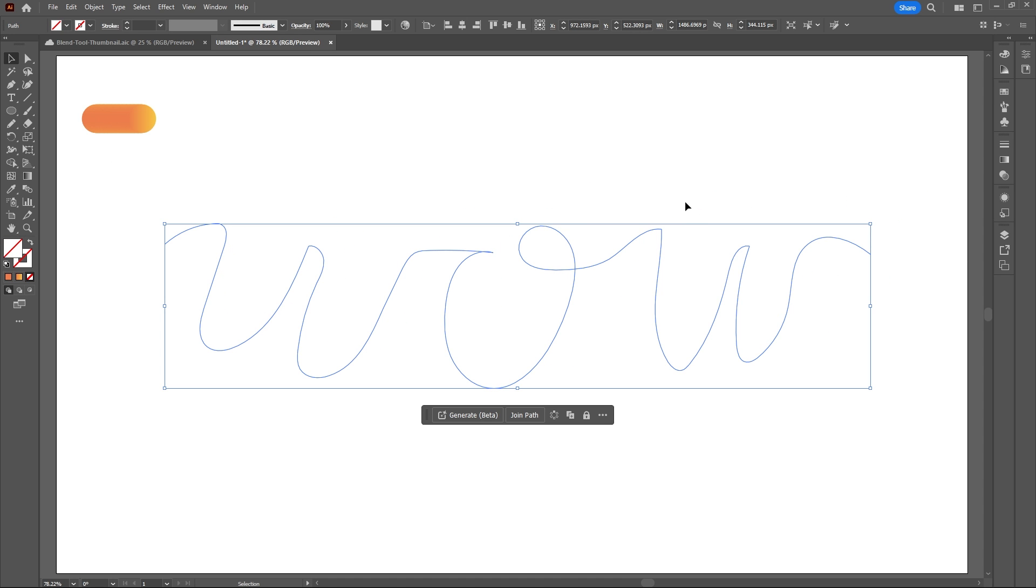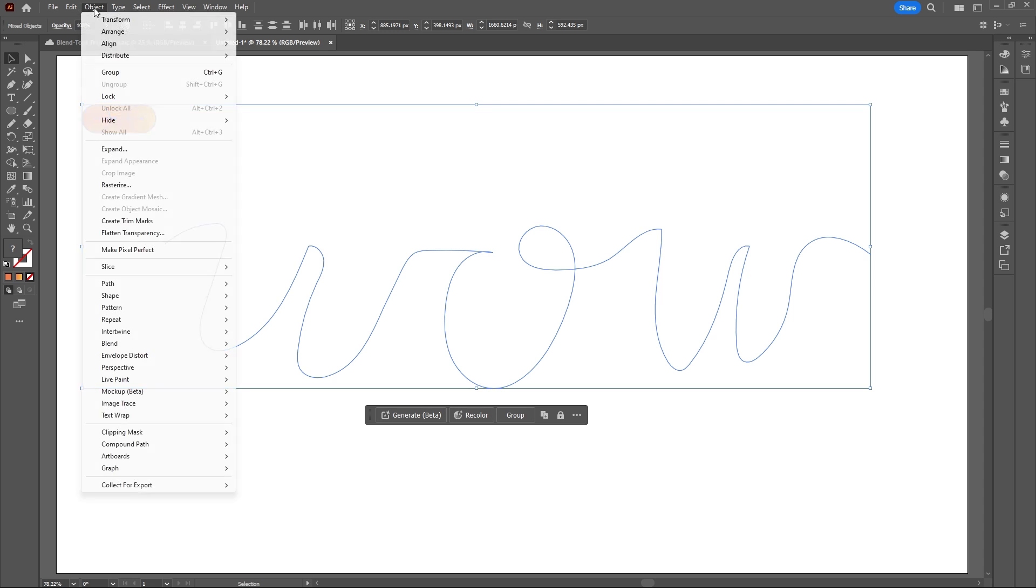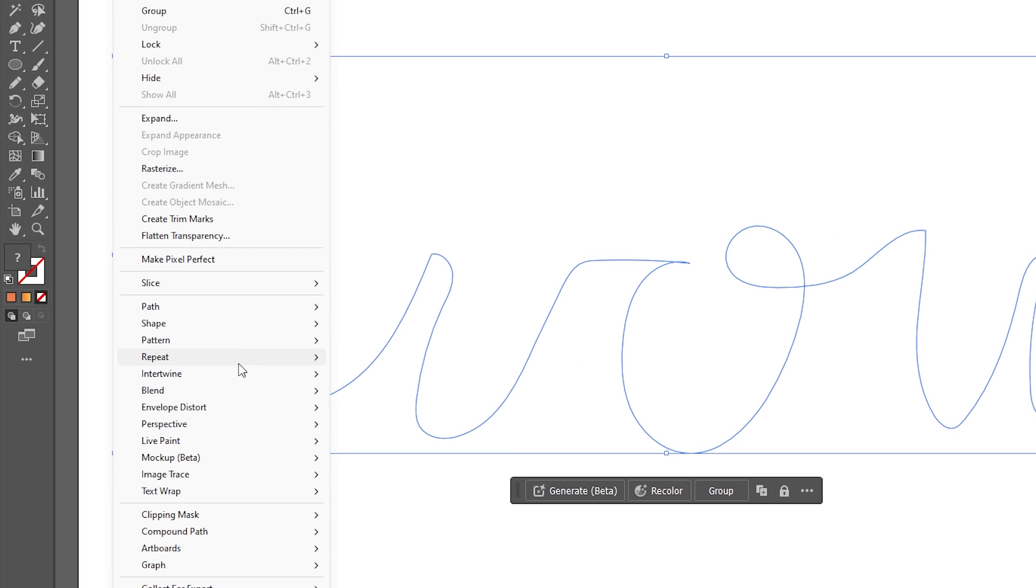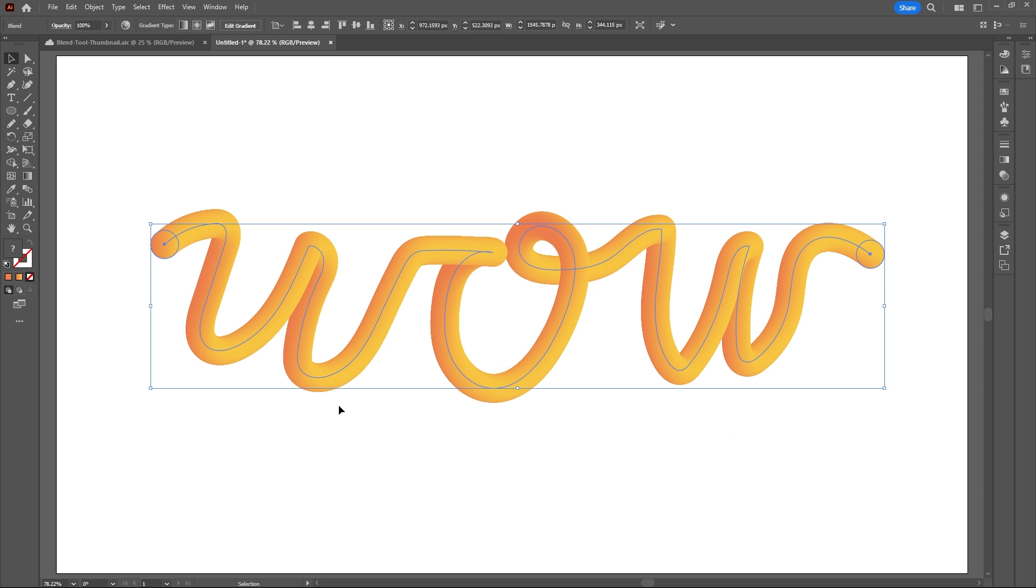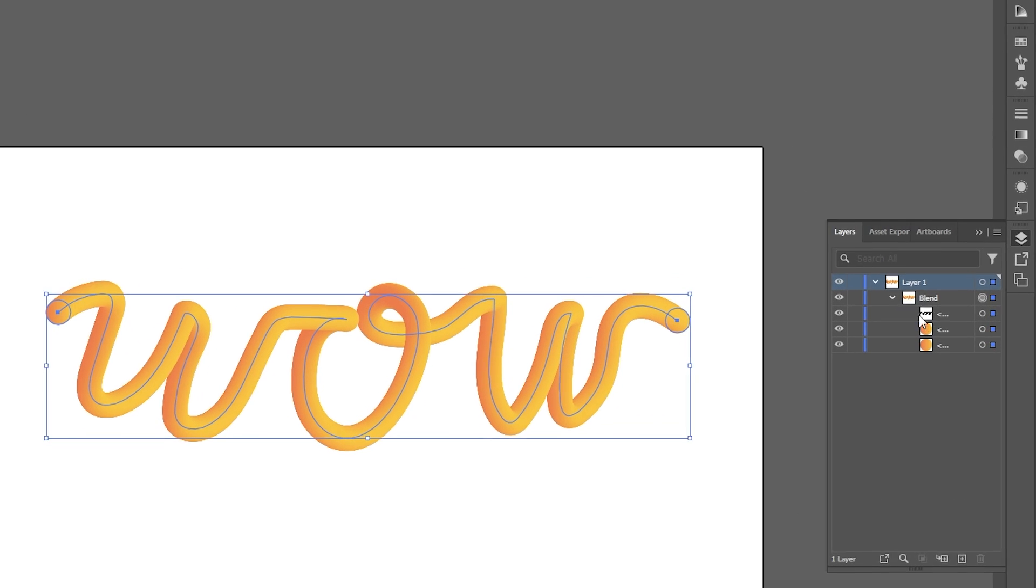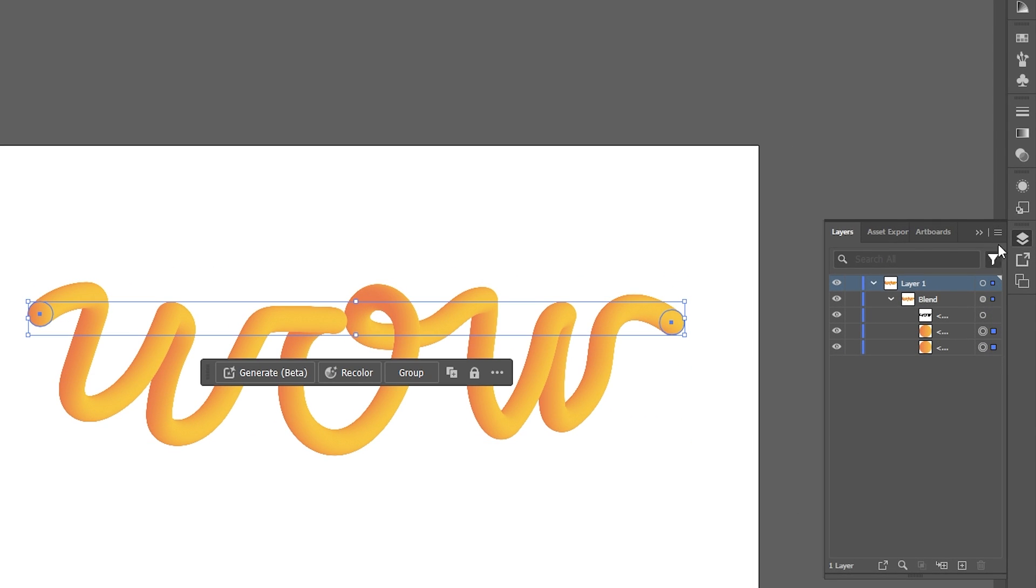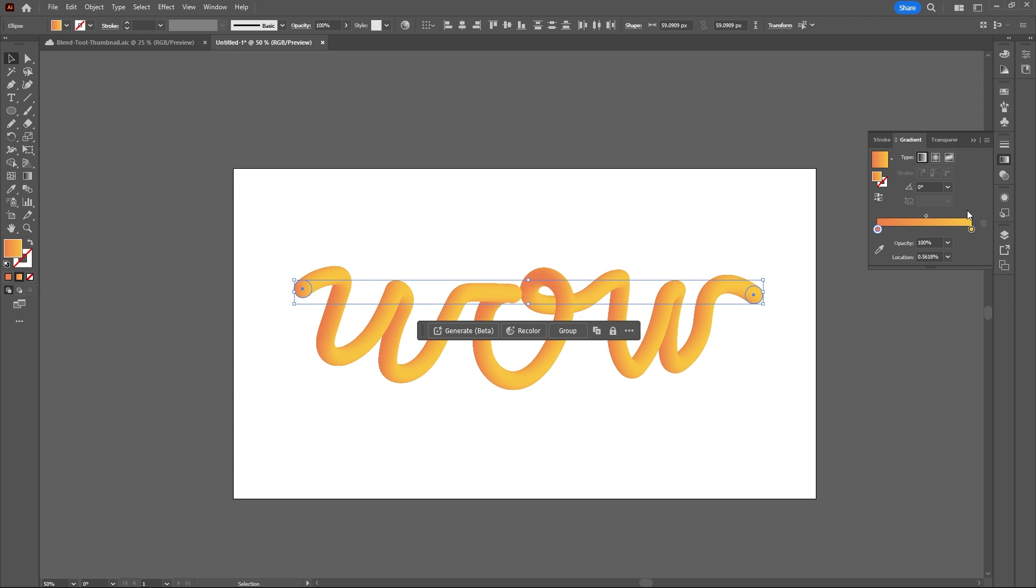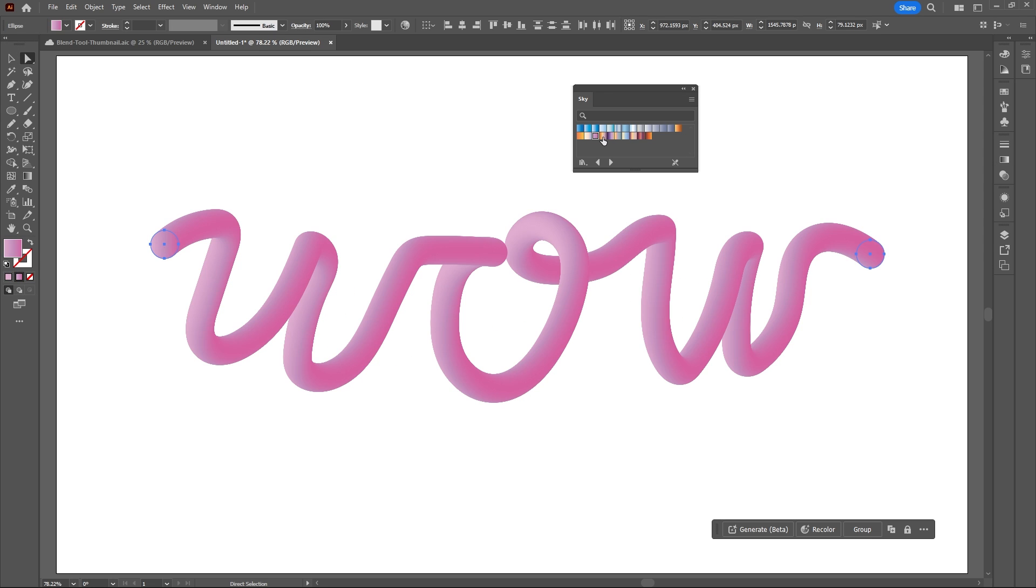Once you draw out your letters, select your custom path and the gradient blend, go to Object, Blend, and Replace Spine. You can change the gradient color by selecting both circles in your Layers panel, then changing the color in your Gradient panel or choosing a default gradient from your colors library.